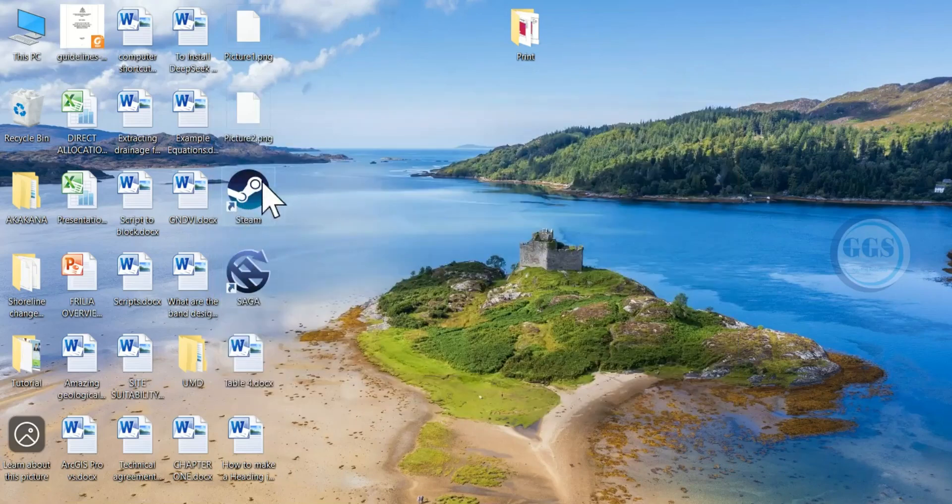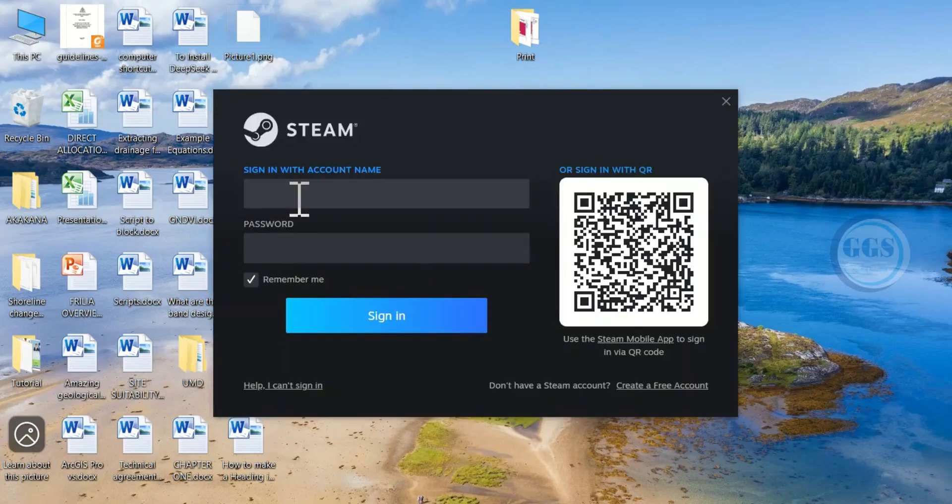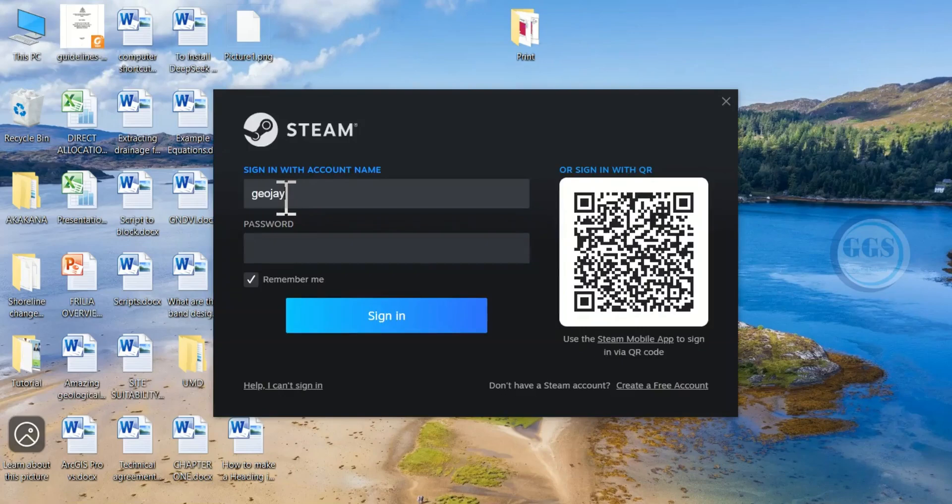After installing and creating your Steam account, double-click to open Steam. To sign in to your account for the first time, enter your Steam account name and your password.